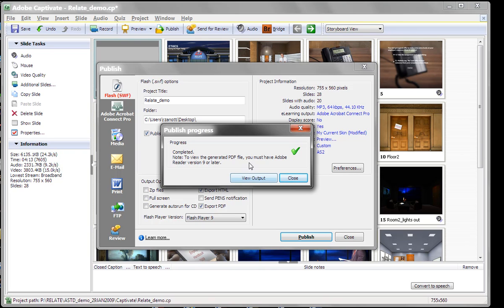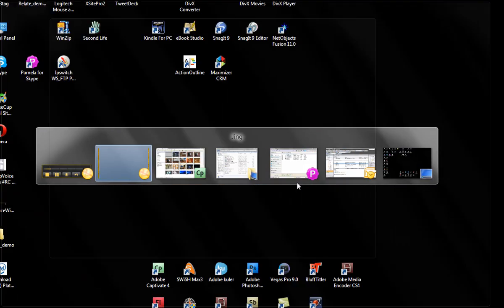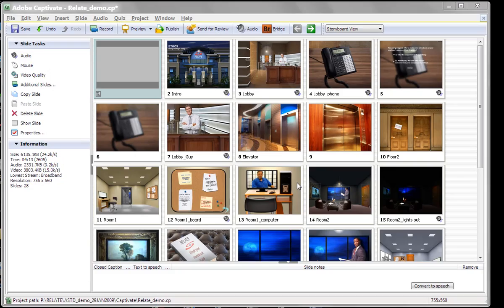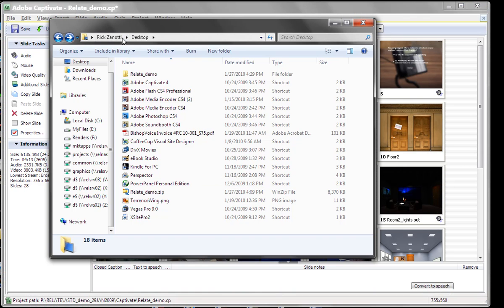All right, we're done generating the file. Let me go over to what it created. Here is the directory it created.